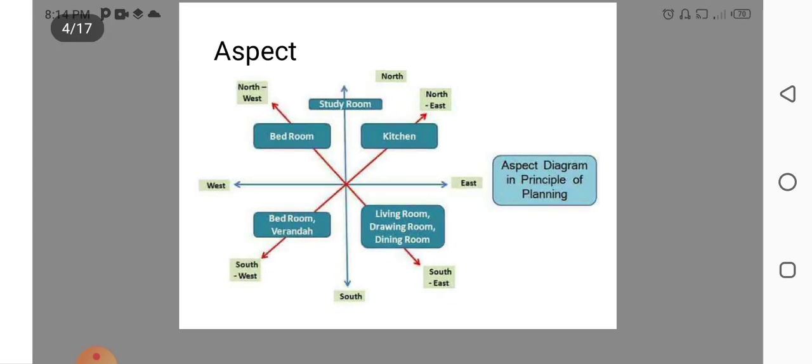Here shows the Figure of Aspects. According to the Direction, we are choosing our various rooms as per Aspects Diagram. Here in Northwest, we are generally putting bedrooms. In North Direction, Study Rooms. Northeast Direction, we are keeping Kitchen.